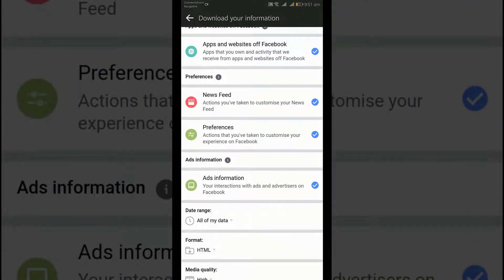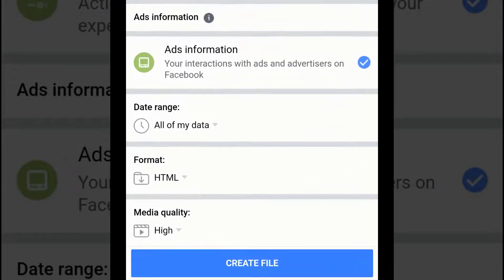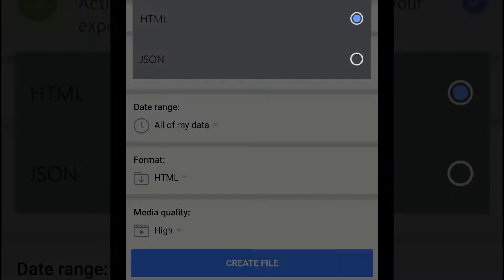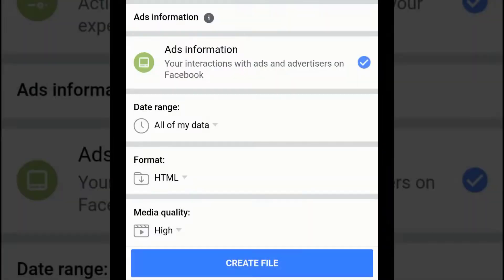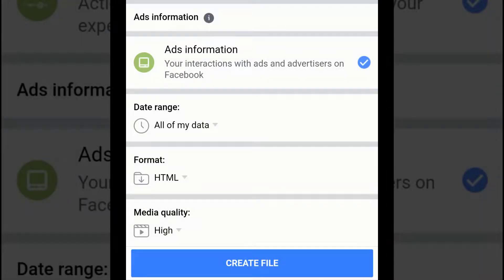After selecting your categories, you can select other options including the format of your download request and the quality of photos, videos, and other media. You can also select a specific date range of information.